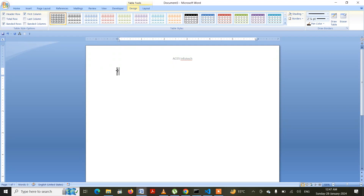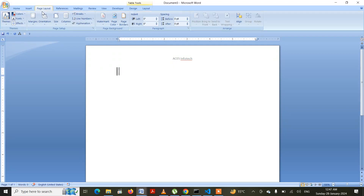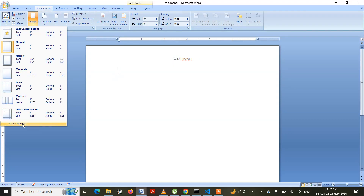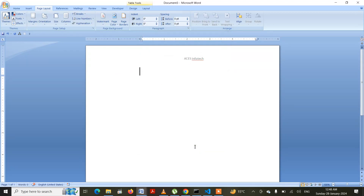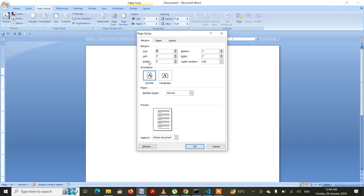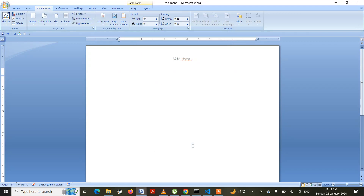Now I can adjust the margin according to my need. I'll be going to Page Layout, then Margins, then Custom Margins. Suppose my organization says the left margin will be two inches — so I'll write two and press OK. Two inches means the content will be in this position. Let me go back to Custom Margins and change the left from two to one inch, then press OK.